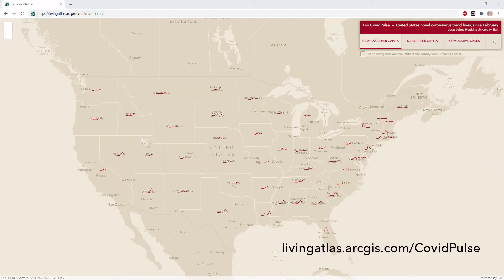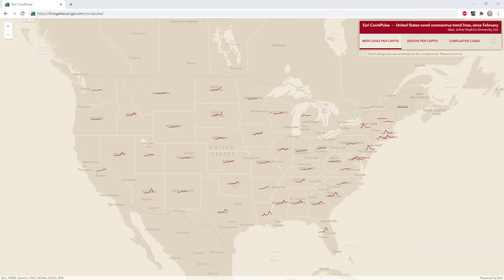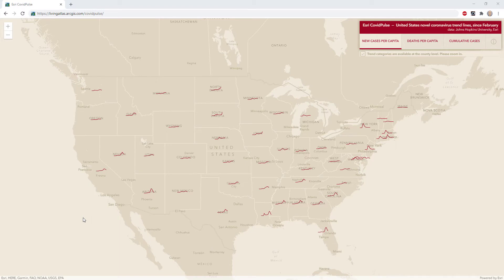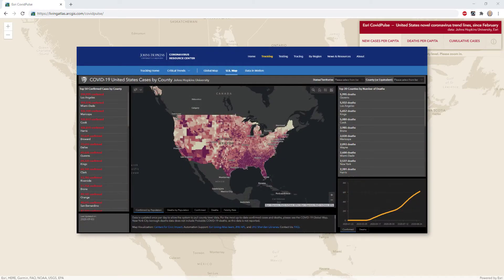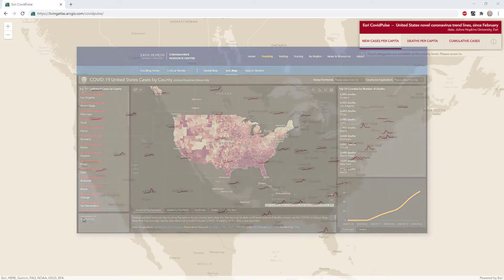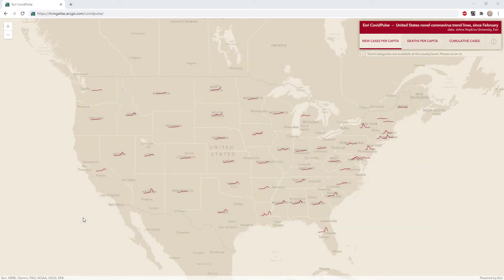This is COVID Pulse, a map I made in collaboration with my friend and colleague Jinan Zhang. It shows cases of coronavirus, novel coronavirus, SARS-CoV-2, since February. It's updated daily, pulling in data from the Johns Hopkins University service of U.S. counties, and we aggregate it and render it as sparklines.